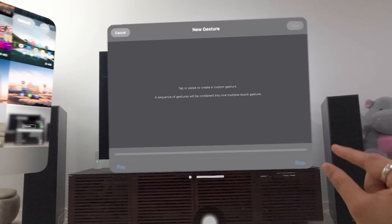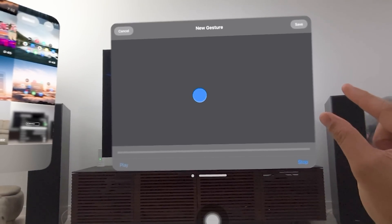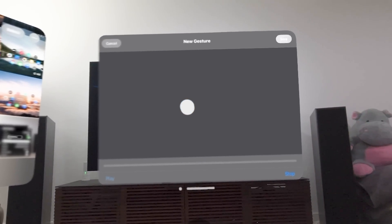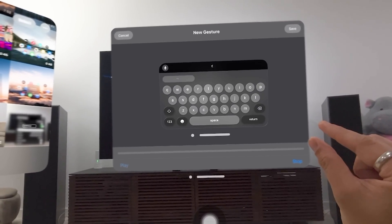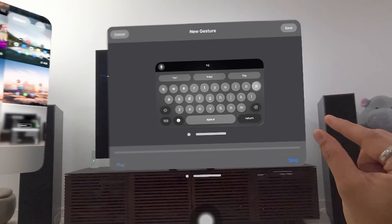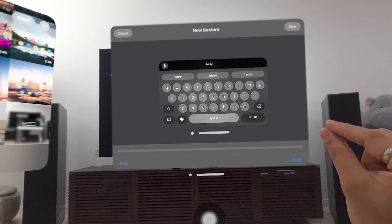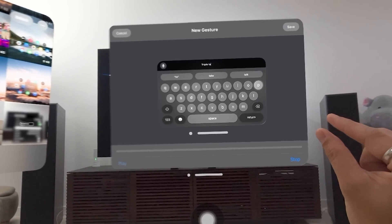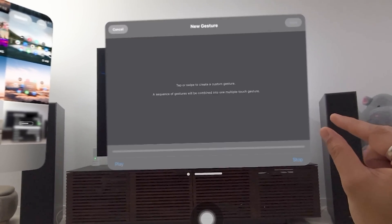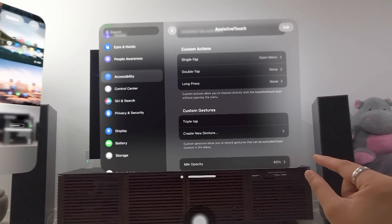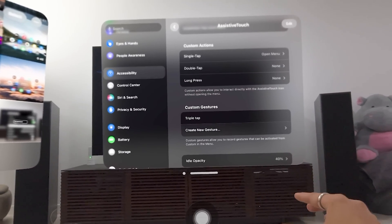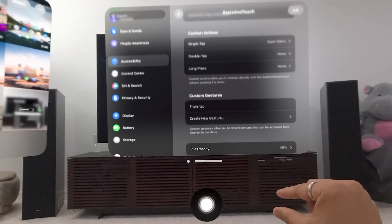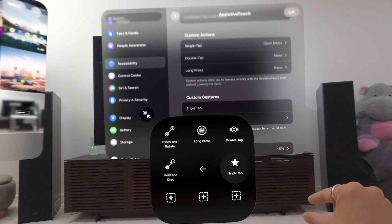And I'm just going to create one. I'm just going to do a triple tap. One, two, three, and save it. And I can type, call it triple. I'm getting used to the single click typing in return. And it'll appear here as a custom gesture.